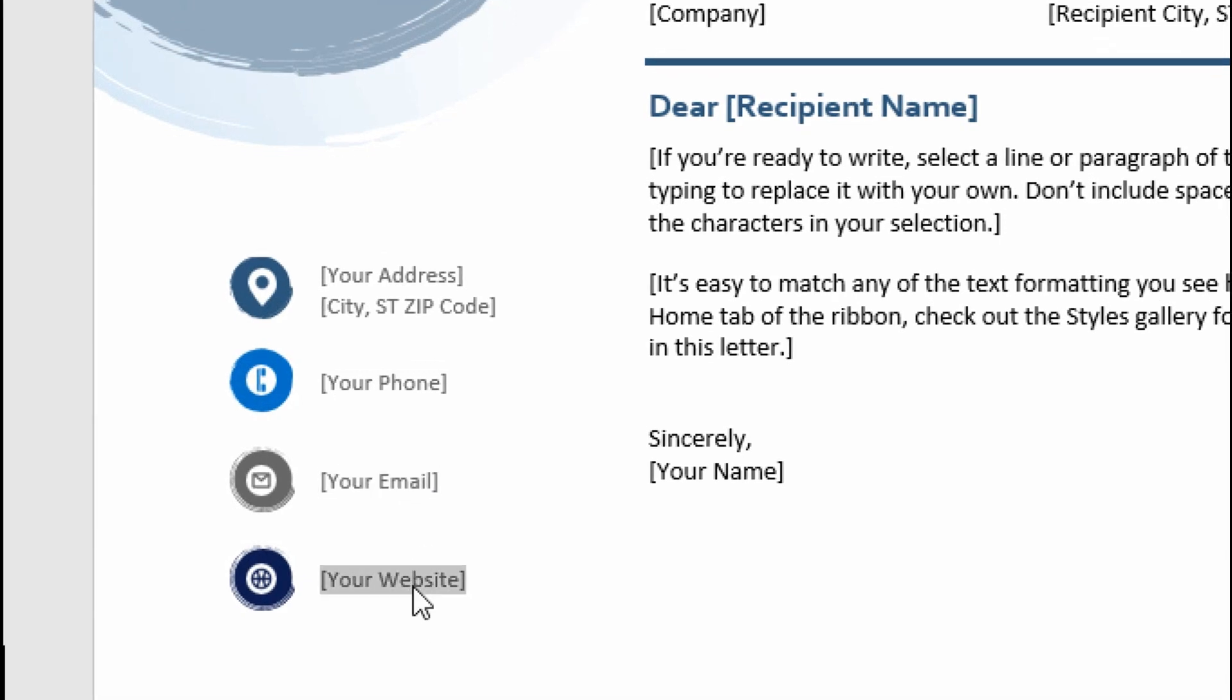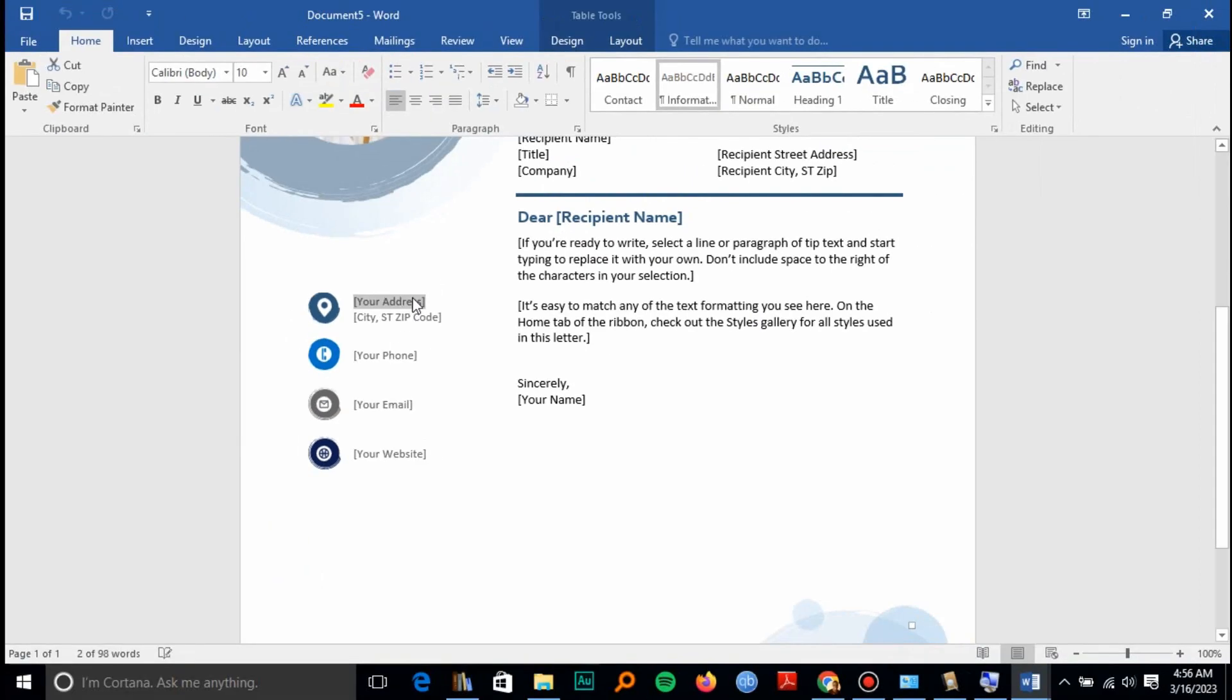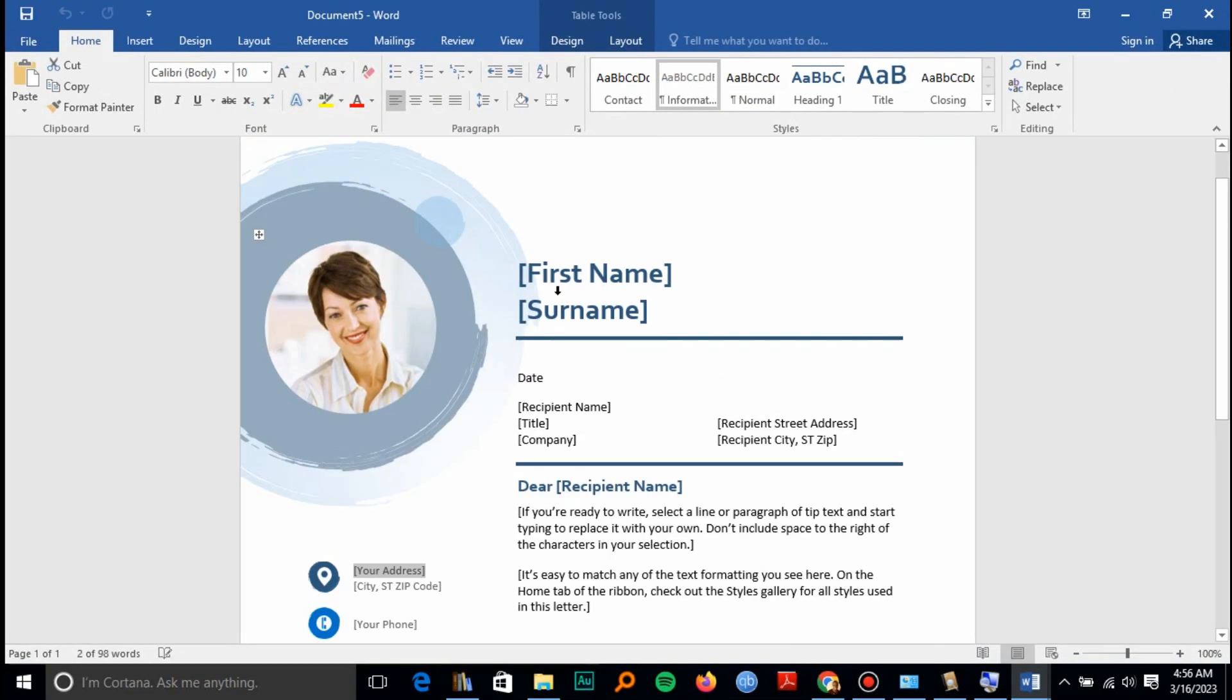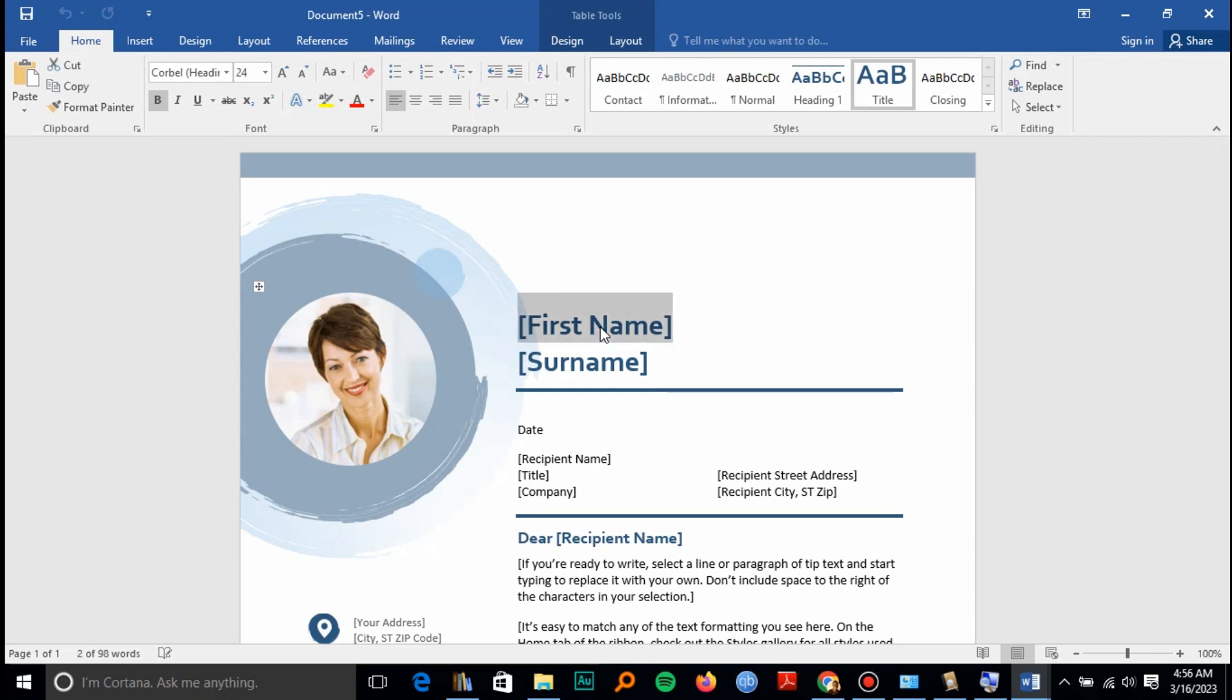If you have a website, you can insert it there so that your recruiting agent can know more about you. You can see you also have a first name and surname. You can just edit the first name section.